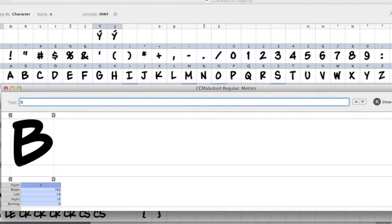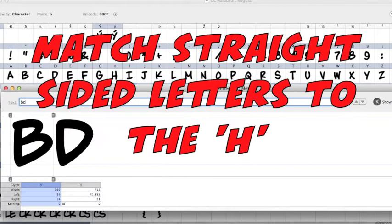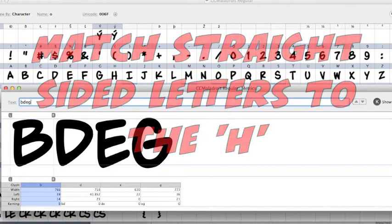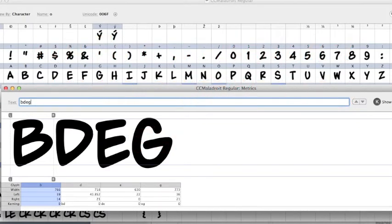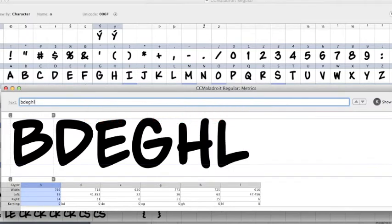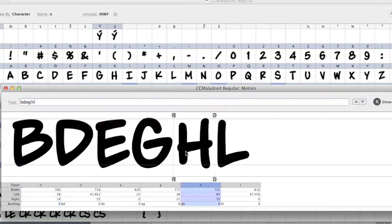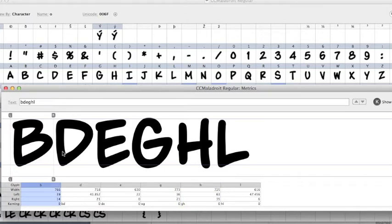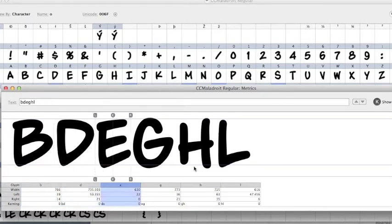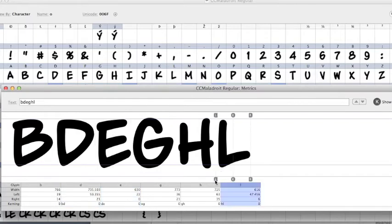Then you've got letters with straight sides like B, D, E, F, H, L, etc. So I can use my H as a reference. Now look at the side of the B, left side of the D, left side of the E, left side of the L.